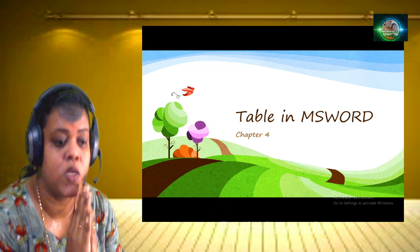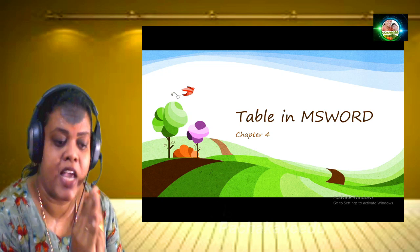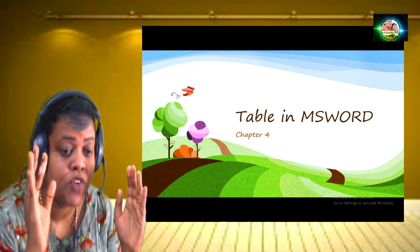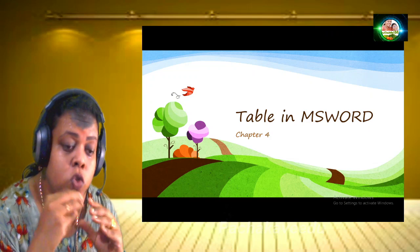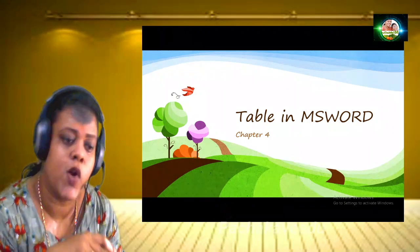Good morning students. Now we are going to learn how to use this class: Microsoft Word. Microsoft Word is an important concept.